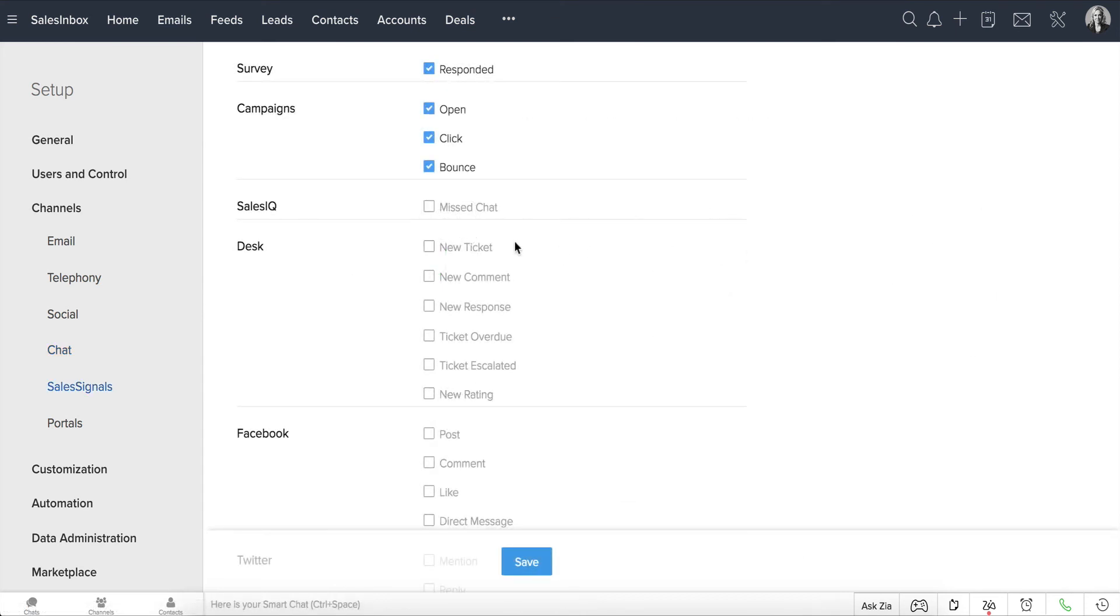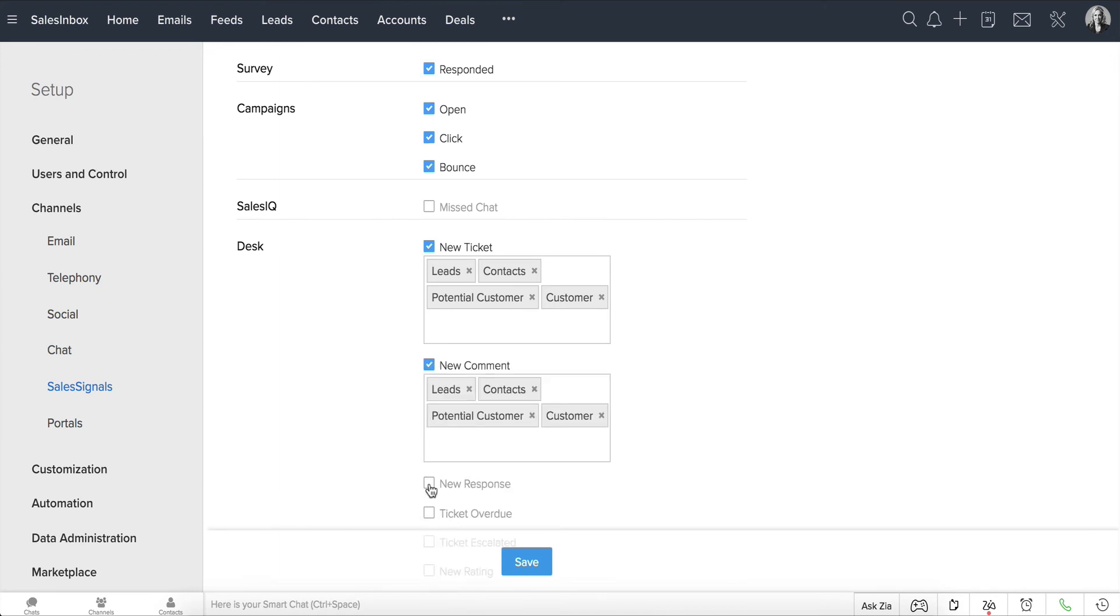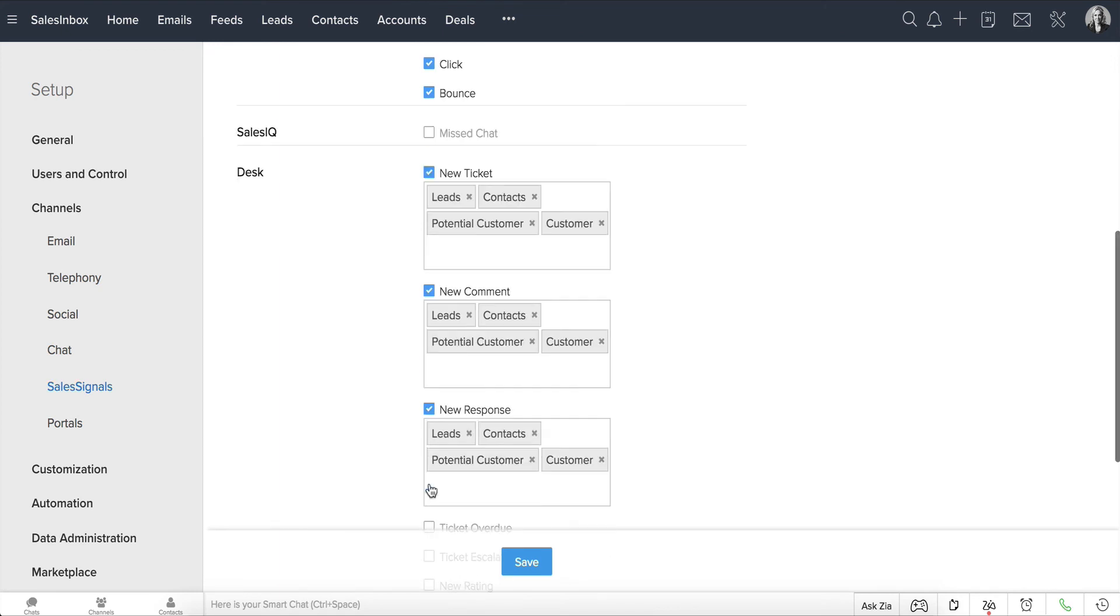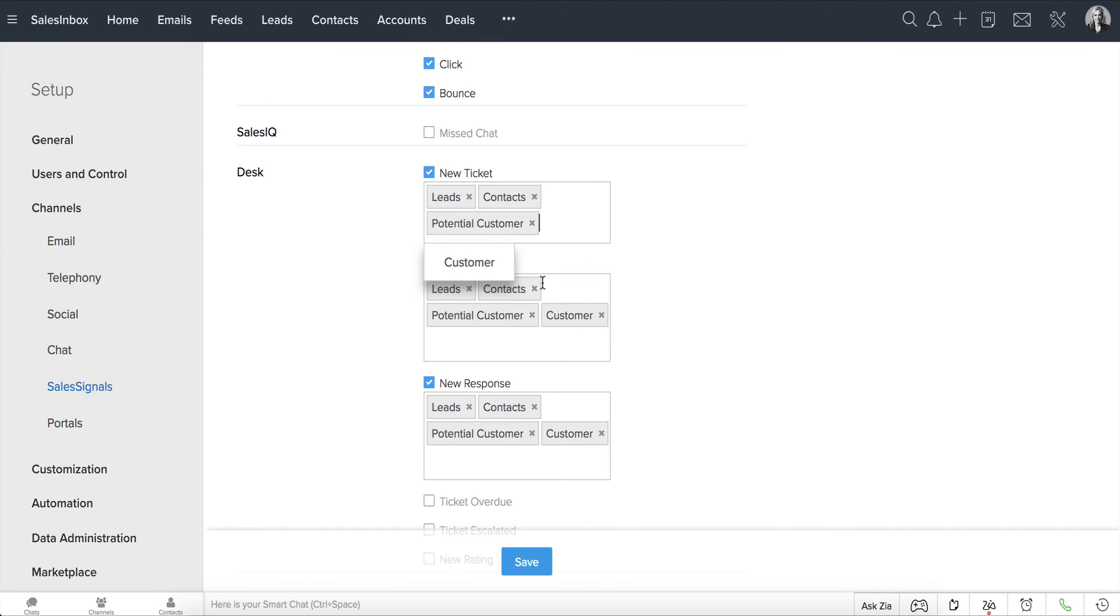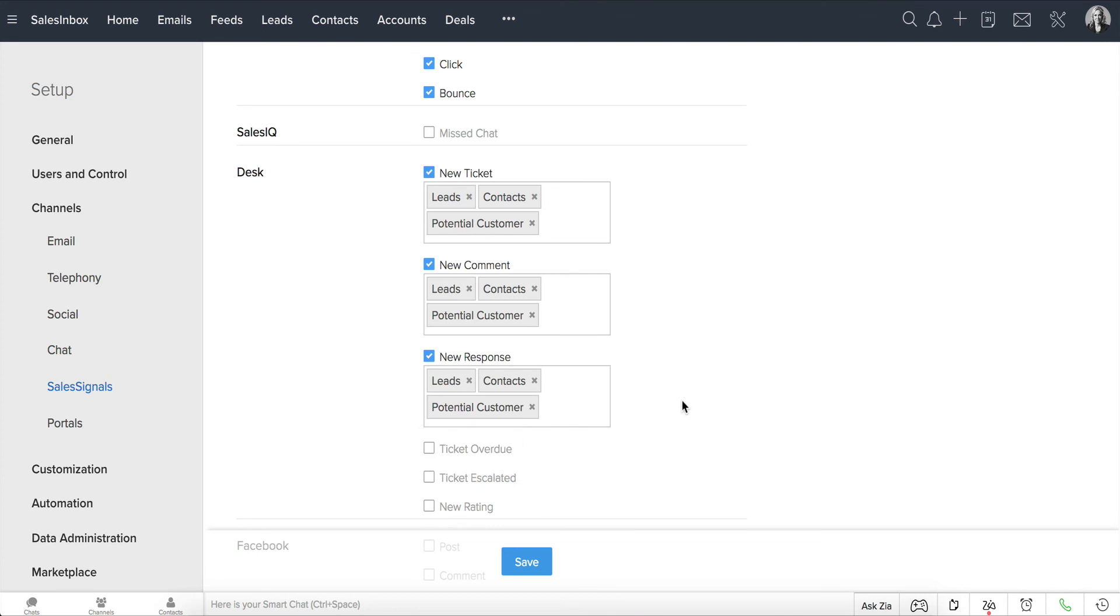Moving on, while enabling sales signals for a new ticket, new comment, and new response in Desk, you can choose to receive them only from specific modules. Like, say, you can prioritize and stay on top of comments and responses from potential customers and customers.